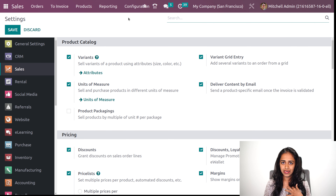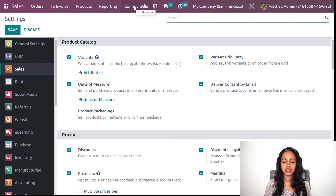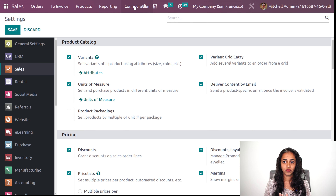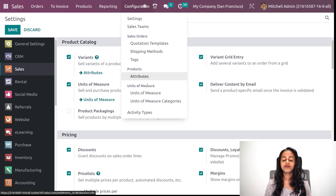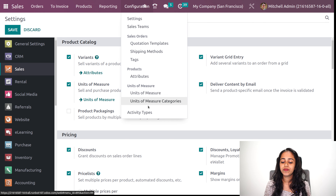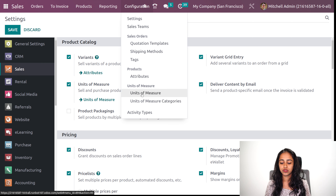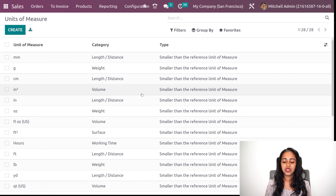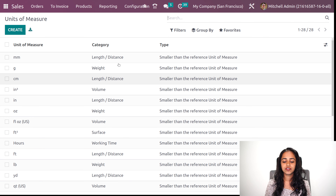Now it's enabled. If you enabled it just now, don't forget to save it. Under configuration, we have the unit of measure as well as unit of measure categories. I am opening the unit of measure first.